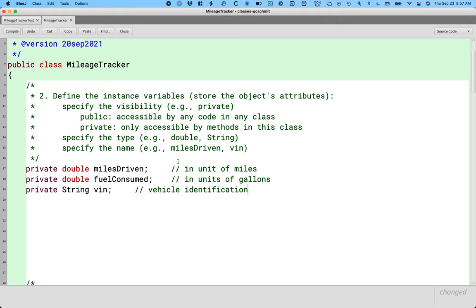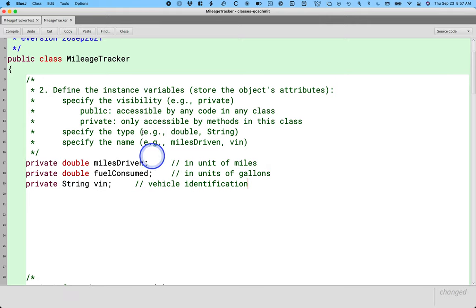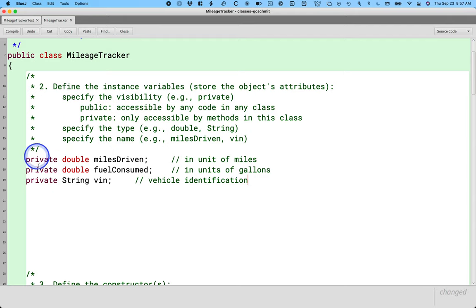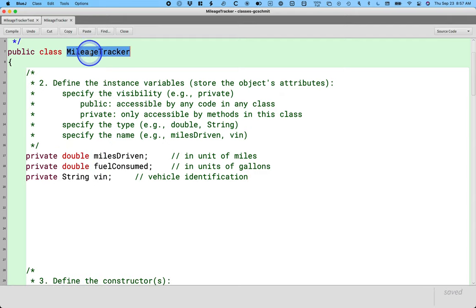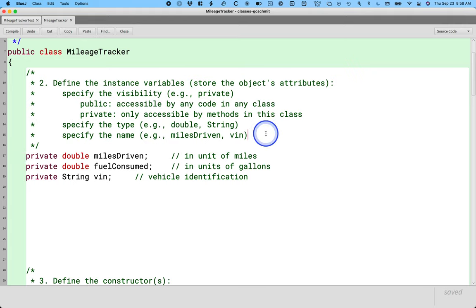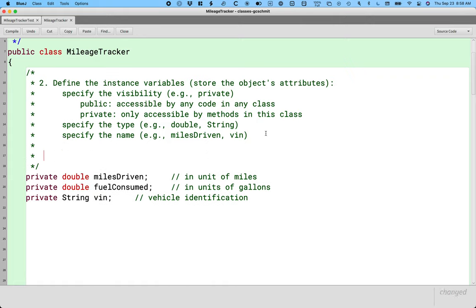Learning the syntax of how to define instance variables — visibility, type, name — is important. But just as important is understanding how instance variables differ from the local variables we've been using. By convention, we declare instance variables at the top of the class. We're inside the mileage tracker class but not inside any method — instance variables are declared for the entire class, outside of any method. That is critically important.